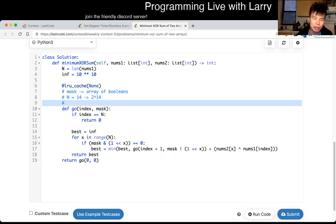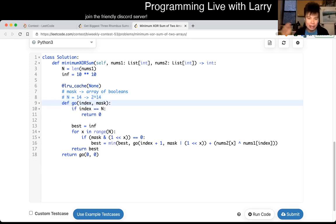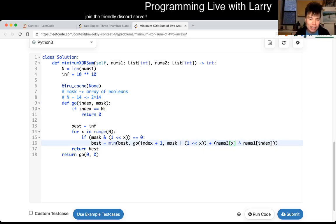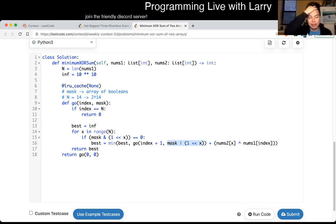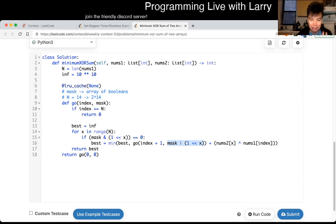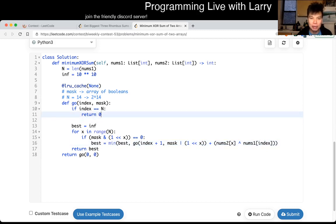For every index we go from left to right of nums1, one at a time. We go: okay, we have nums1[index], we want to match it with nums2[x], and then we recurse. We look at the next index, and we updated the mask to set that bit to true. Once we've matched all the numbers, we return zero. That's the base case — and that's pretty much it.